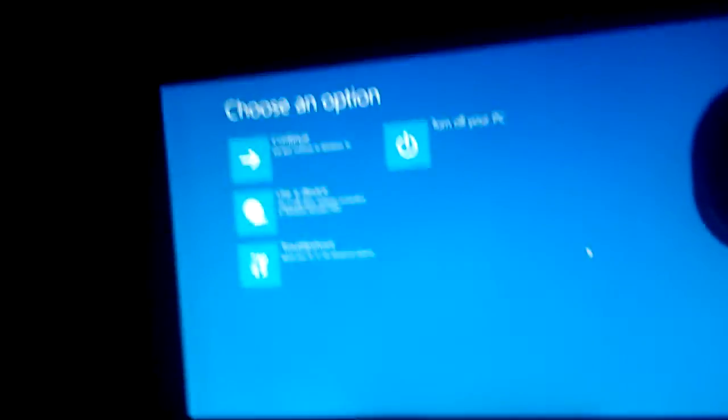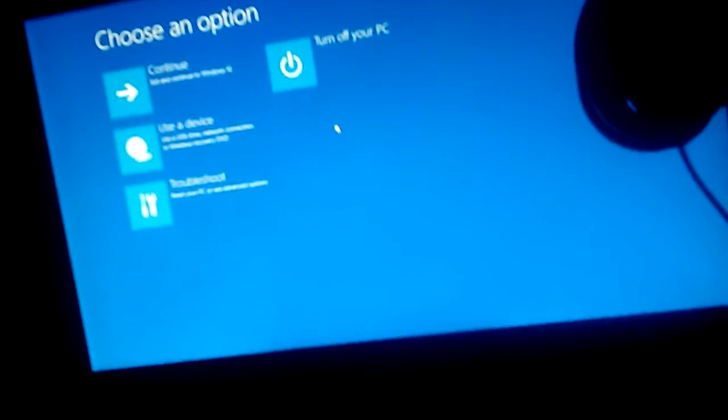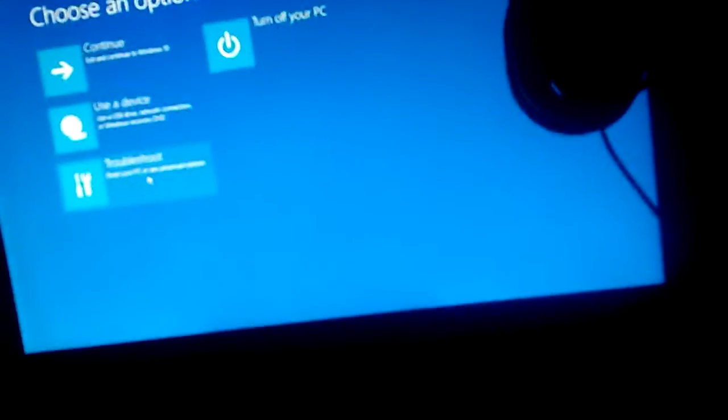Wait, what? Yeah, so that ended up not working.